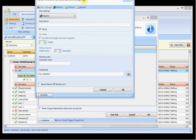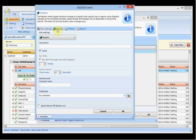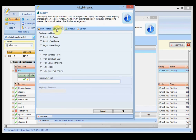We have the registry trigger, where you select where in the registry you want to monitor — which hive, for example the local machine, and the key path — and it will monitor for that kind of change.